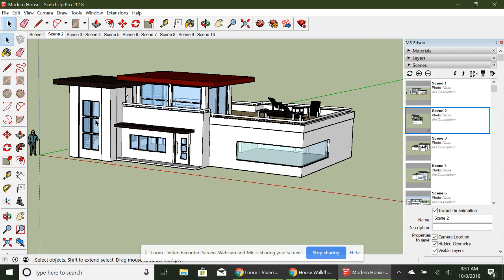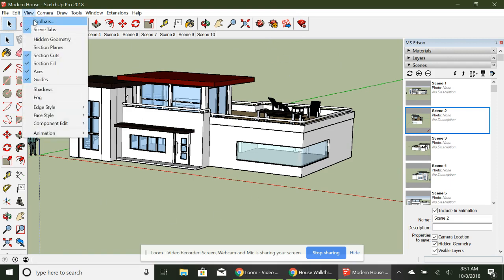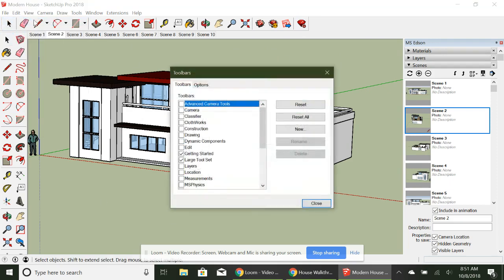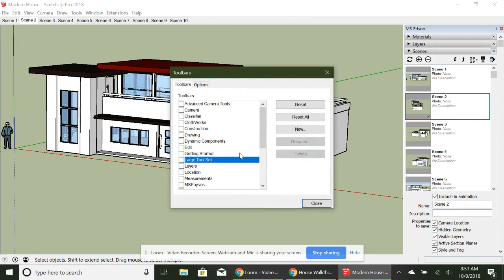What you're going to do is turn off all of the different menus so you have a nice clean screen. Go over here to view, toolbars, and turn off whatever you have on.